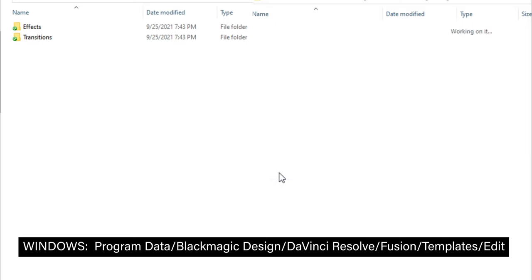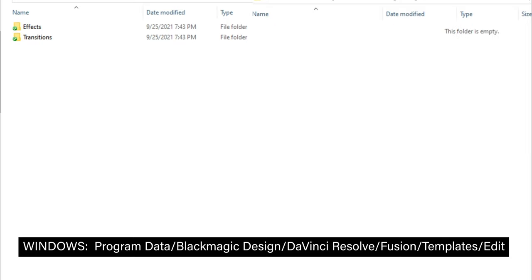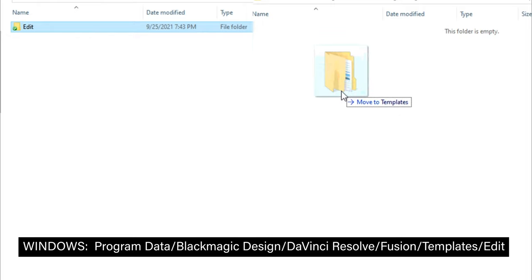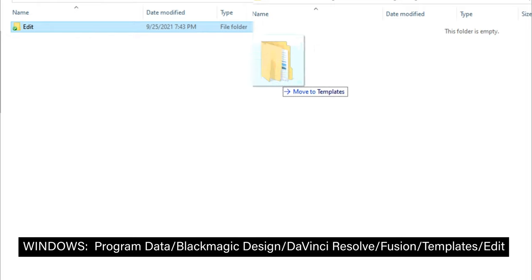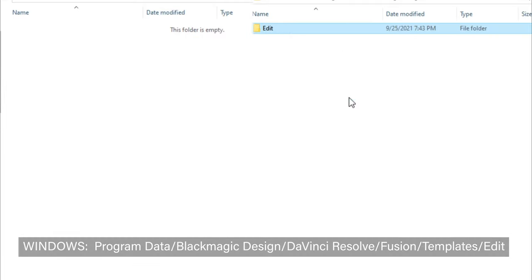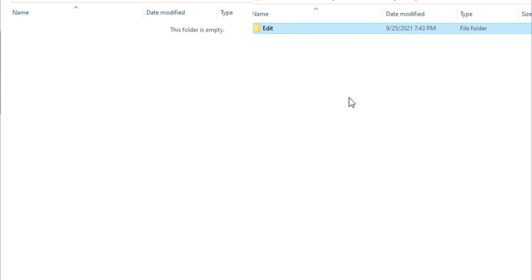Now in this case, as an example, we don't see our edit folder. In that case, we can just drag and drop our entire edit folder with the effects and transitions inside into your DaVinci Resolve Templates folder. So I'm just going to drag and drop the edit folder, and that's it.